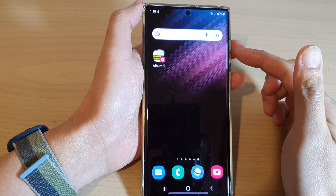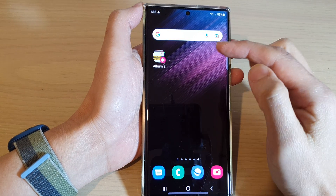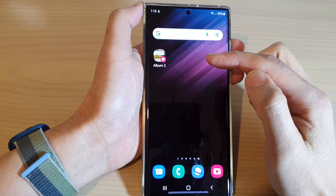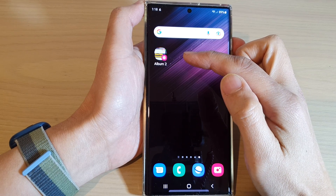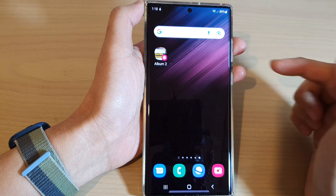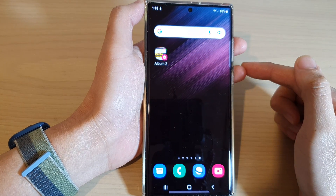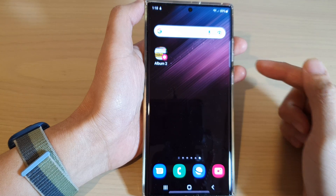Hey guys, in this video we're going to take a look at how you can add the gallery picture album shortcut on the home screen on Samsung Galaxy S22 series.